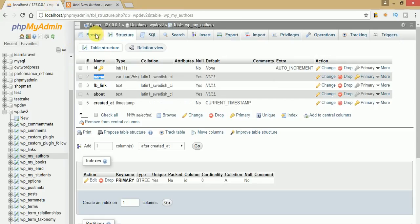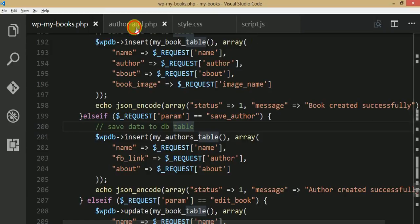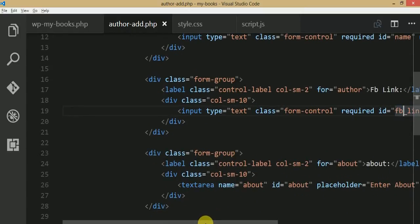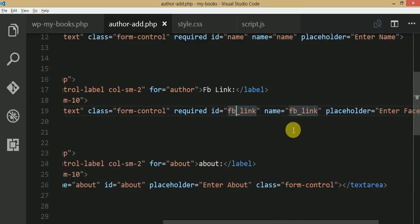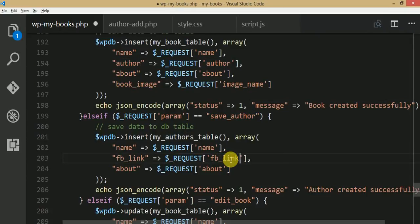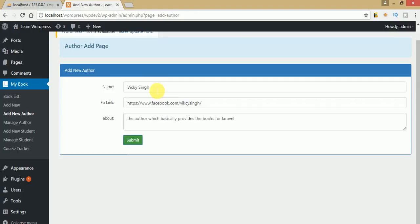Checking the author section in the database, the fb_link value is empty. Inspecting the author add page, the field name is fb_link, but in the AJAX request it's being mapped incorrectly — we made a mistake. Just change it to fb_link in the script and save.